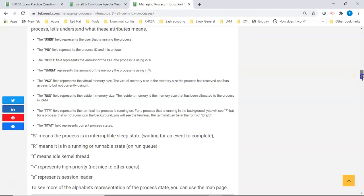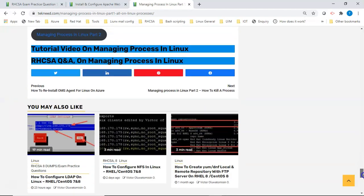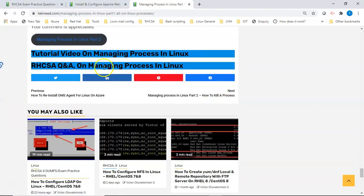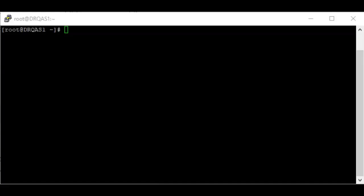Quick note: if you're going to be writing the RHCSE, LFCS, or similar exams, just go to the end of the website and click on the exam practice questions. I'll drop the link in the description below so you can practice before the exam. I'll also be updating the website with new exam practice questions from time to time, so subscribe to our YouTube channel or newsletter.